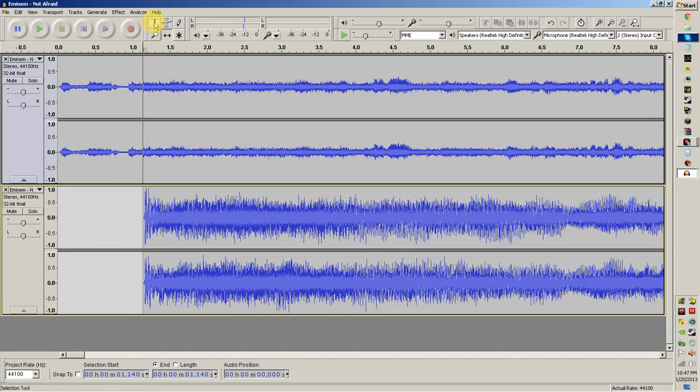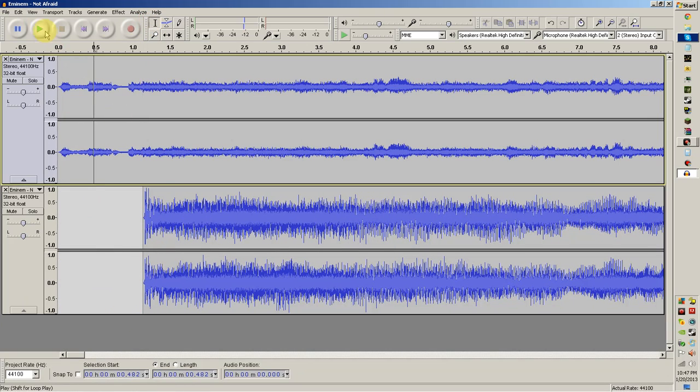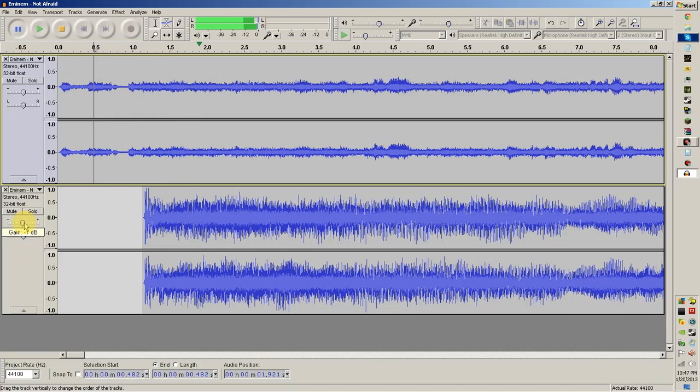So let's hear it. Now we need to turn this way down, so let's put it about eight.